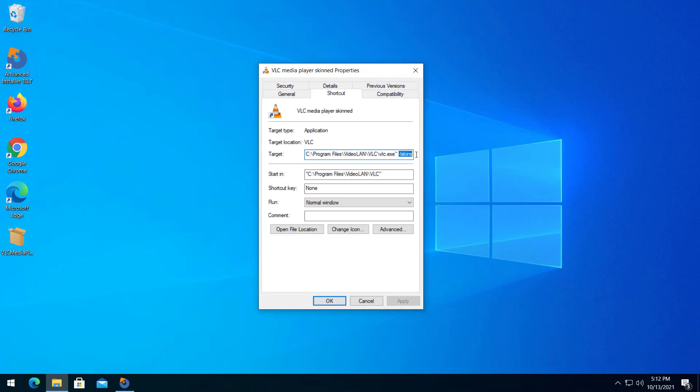However, with Advanced Installer you can overcome this limitation. The solution is to have a stub launcher used as an entry point instead of your main app. The launcher can, in the end, launch your application with the desired command line parameters. Advanced Installer includes this stub automatically the moment you add a shortcut argument in your package.